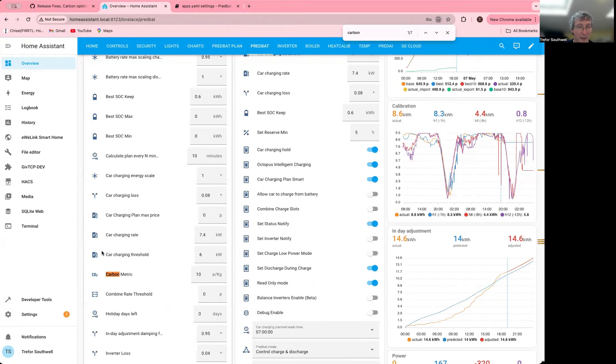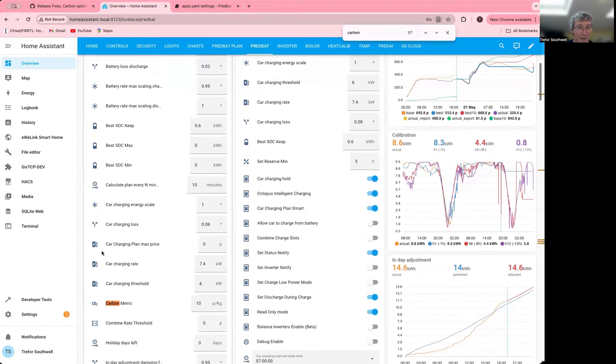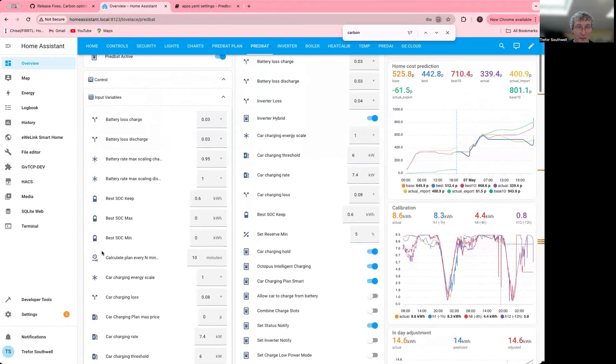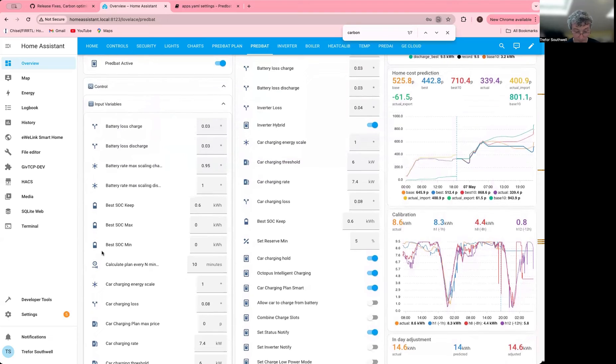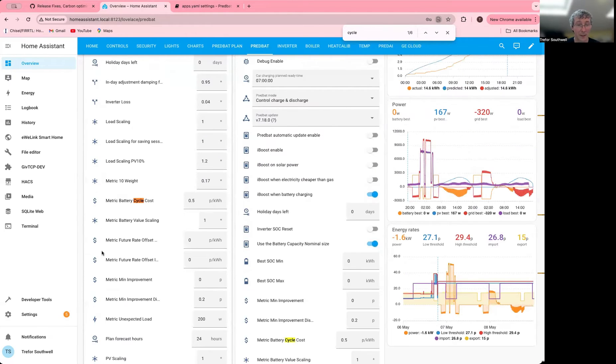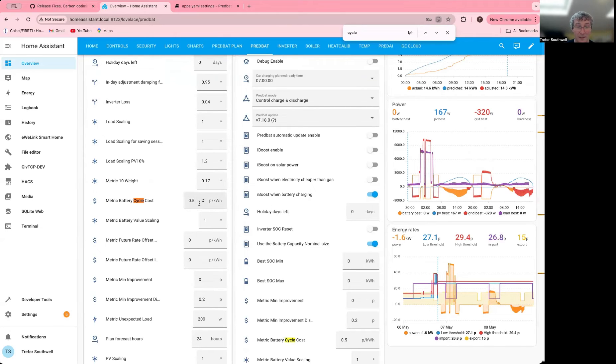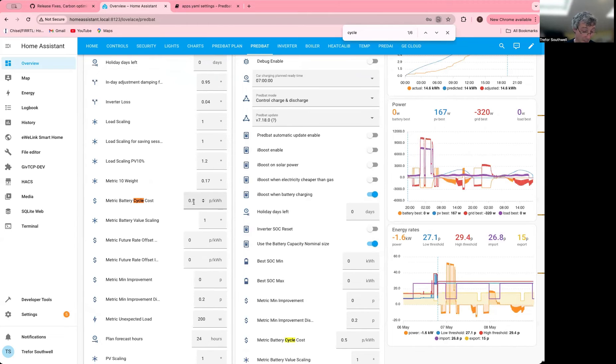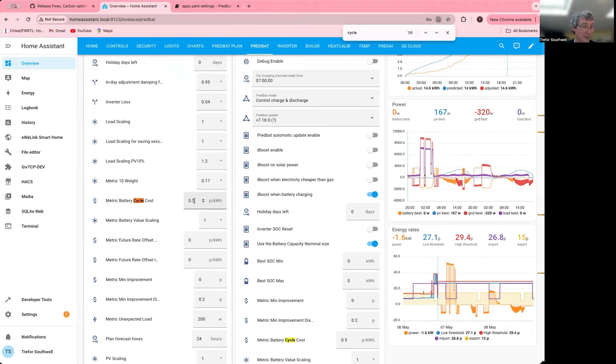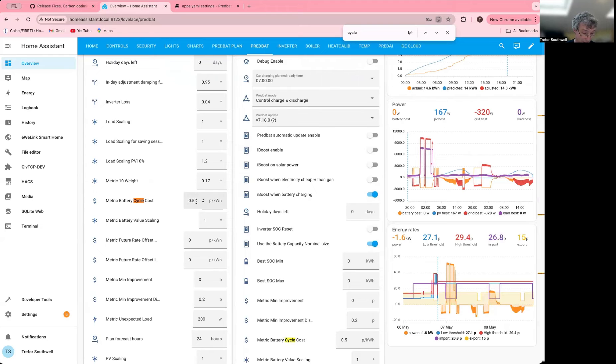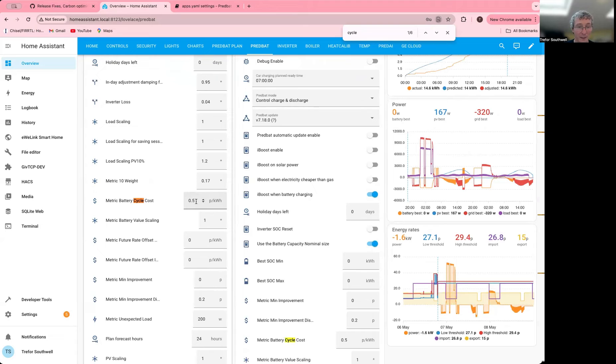The other thing that you can optimize if you are in expert mode, there is something called battery cycle cost. The default is half a pence and you only get this in expert mode. But if you increase this, it will tend to charge and discharge your battery less. It's basically saying this is the cost of charging or discharging. So half a pence means half a pence for charge, half a pence for discharge. It costs you an extra one pence per kilowatt hour virtually to use the battery.